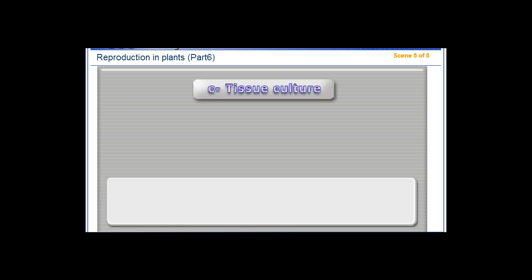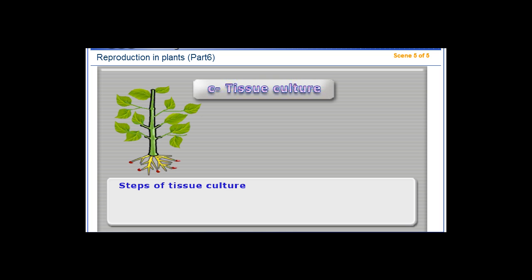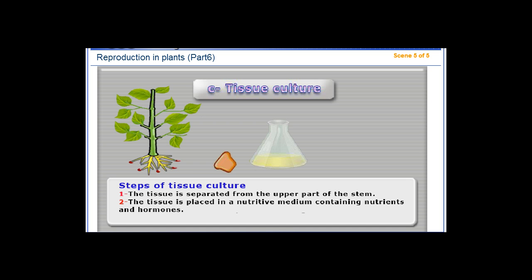C. Tissue culture. Steps of tissue culture: 1. The tissue is separated from the upper part of the stem. 2. The tissue is placed in a nutritive medium containing nutrients and hormones.